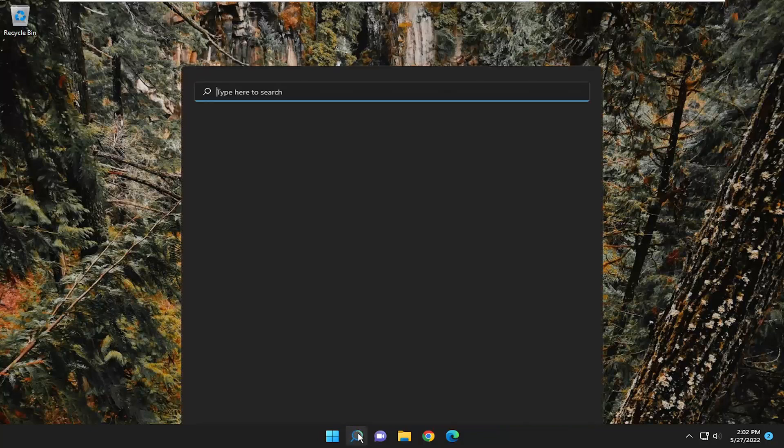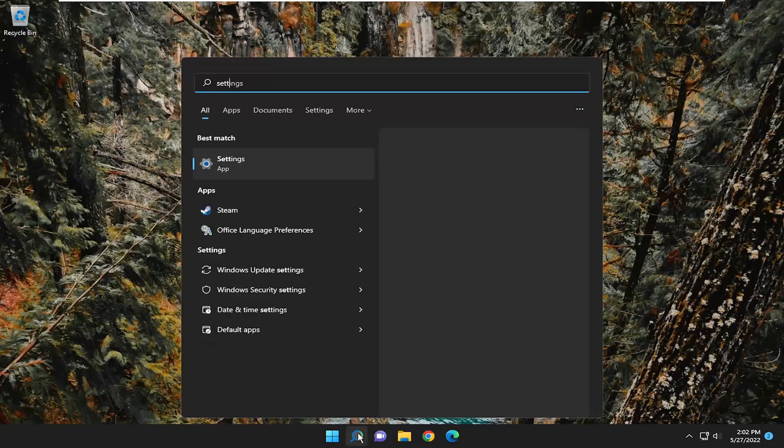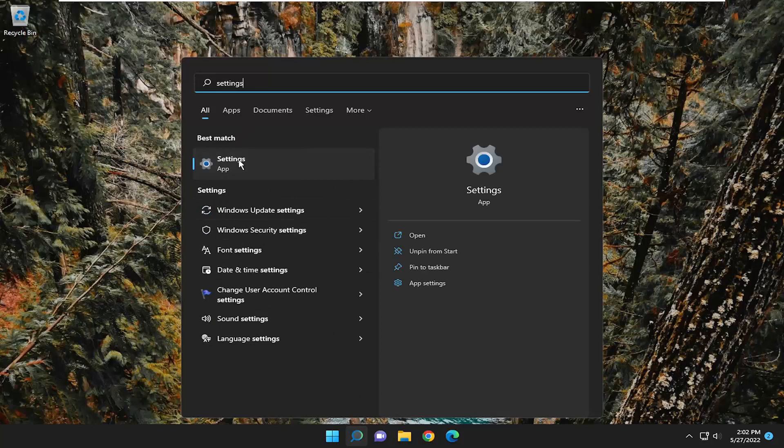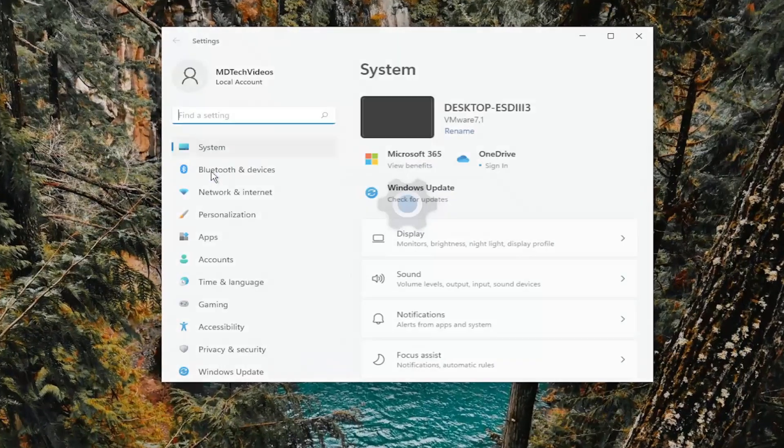First thing I recommend doing would be to open up the search menu, type in settings. The best match should come back with settings. Go ahead and open that up.